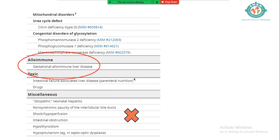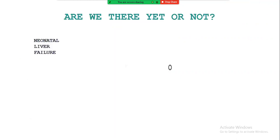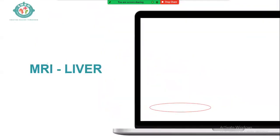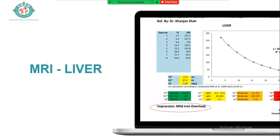We reviewed the literature on gestational alloimmune liver disease. The puzzle: neonatal liver failure, hyperferritinemia, and a sibling death. To confirm this diagnosis, we needed to prove extrahepatic siderosis. We did an MRI of the liver — special software is required and you must communicate with the radiologist about what you're looking for. The MRI showed iron overload.